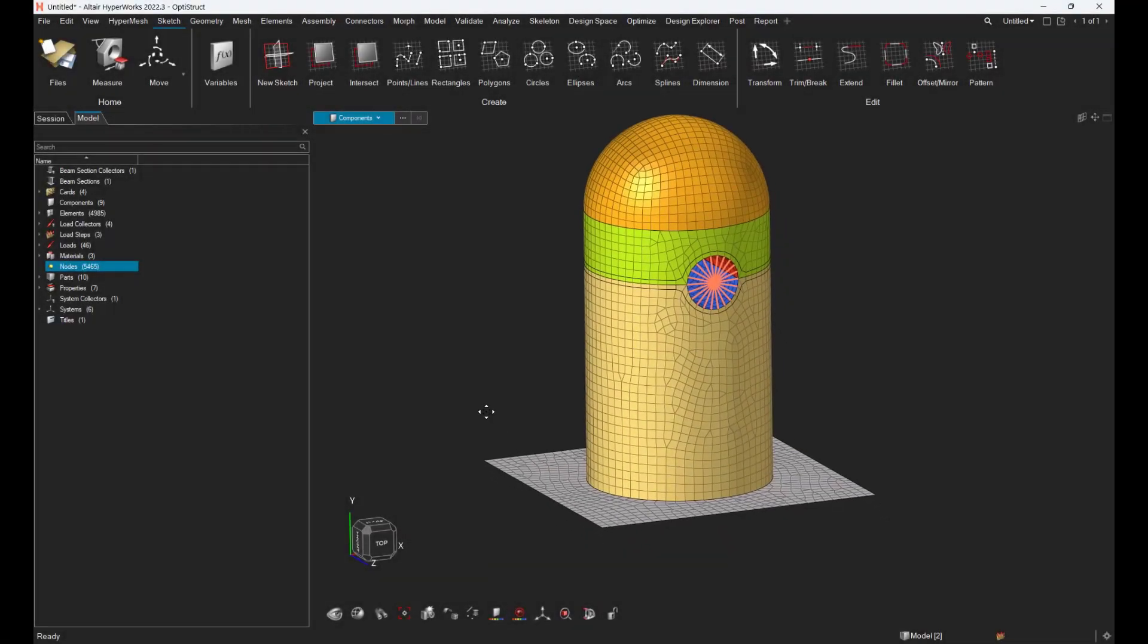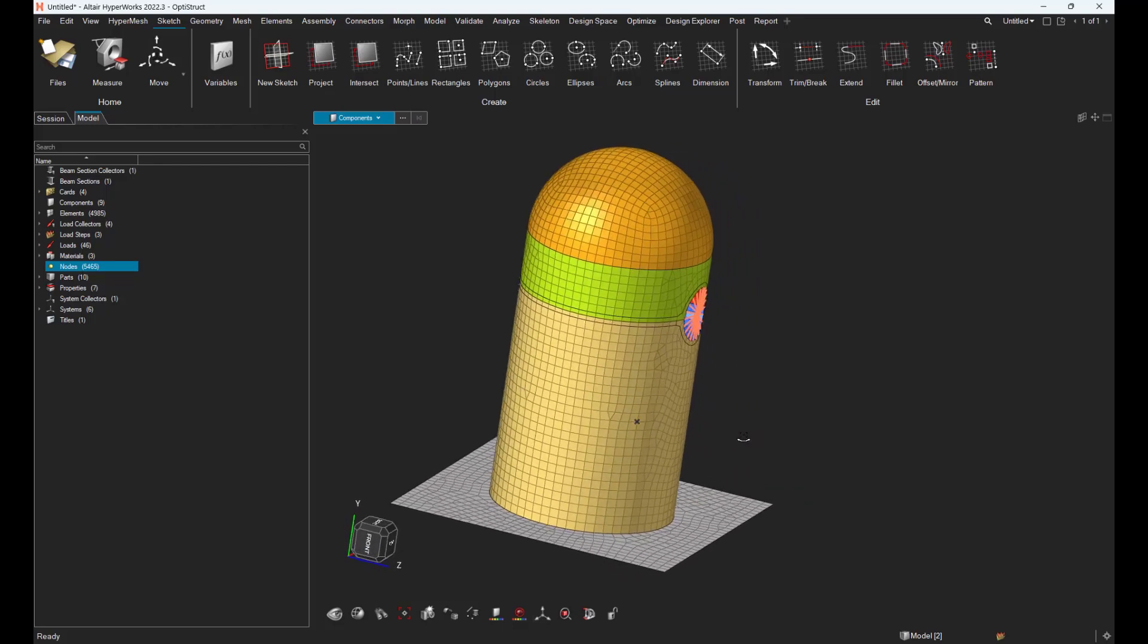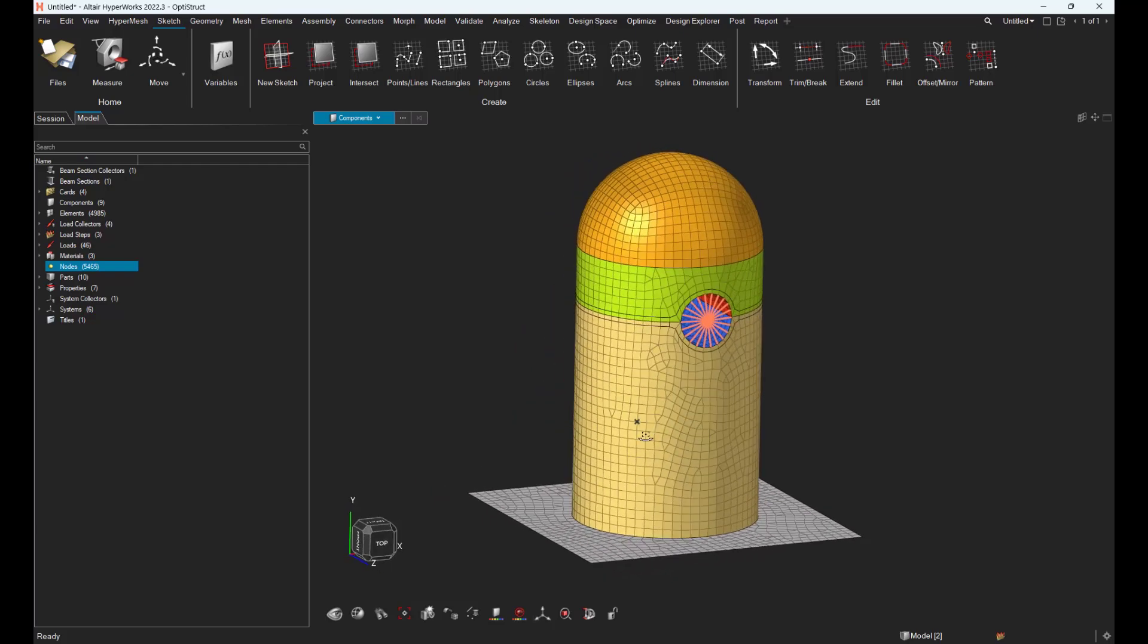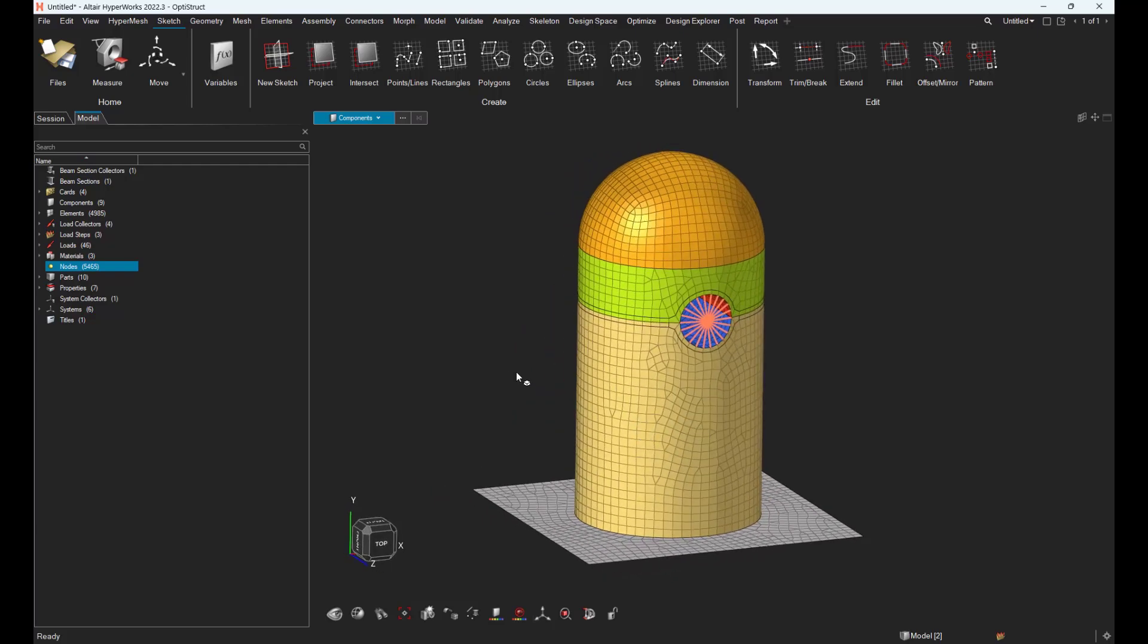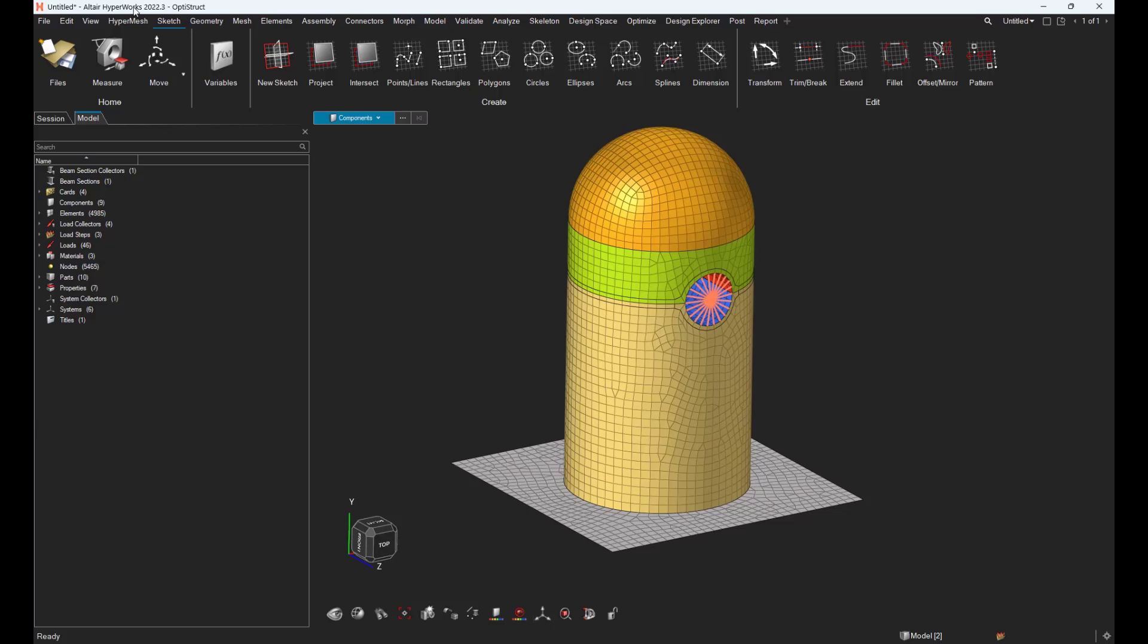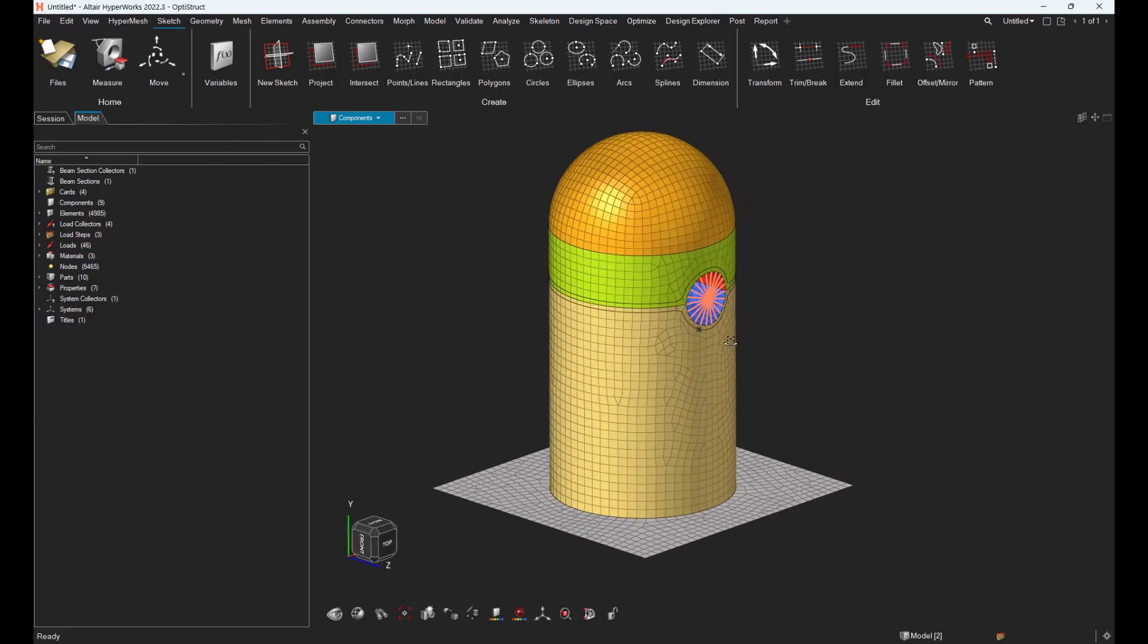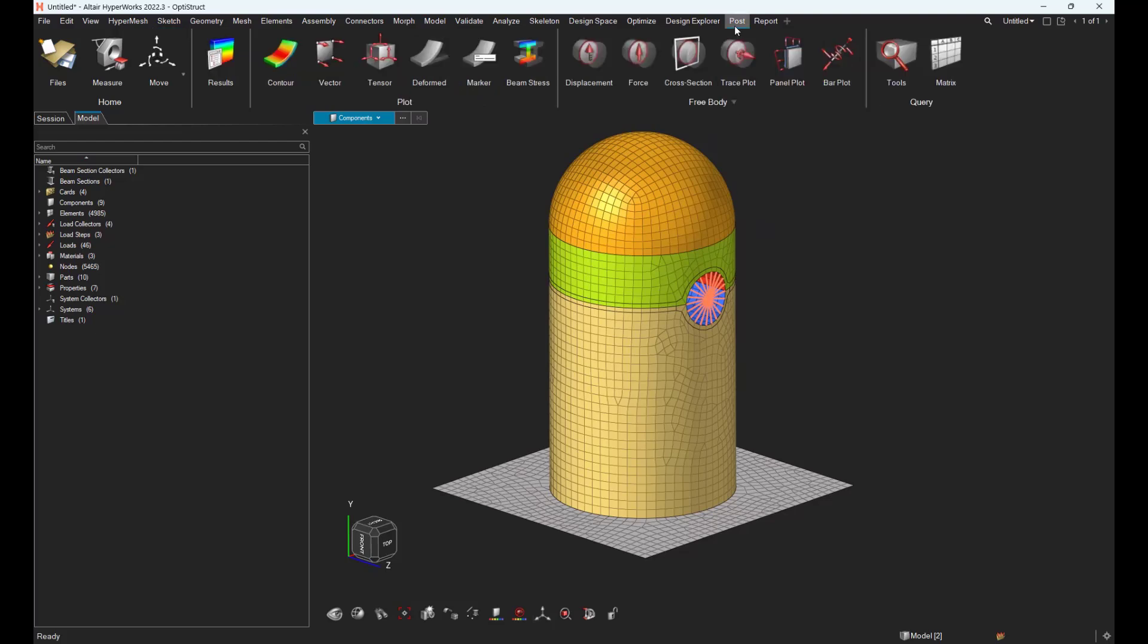Hi, please find in this video a method to get the deformed nodal coordinates from a local coordinate system. The first thing is to use HyperMesh as an application and load your model into HyperMesh. Then let's go to the post ribbon.